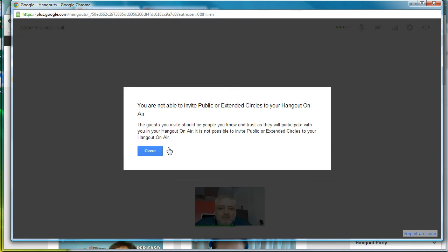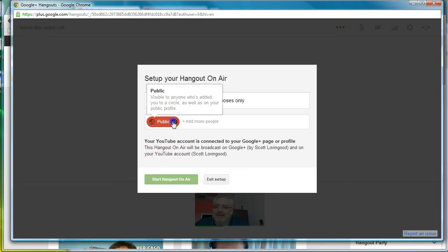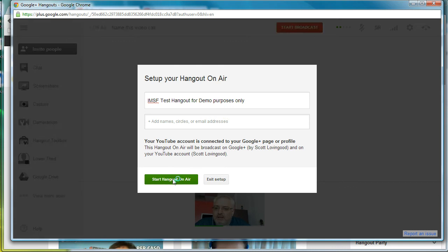It says you're not able to invite public or things to hangout on air because it's limited to the number of people that you can do. So we're going to delete public. We're not going to put anything in there and we're simply going to click start hangout on air.